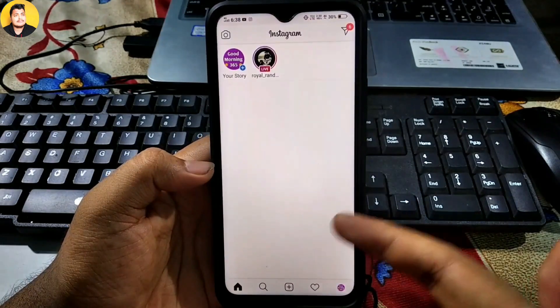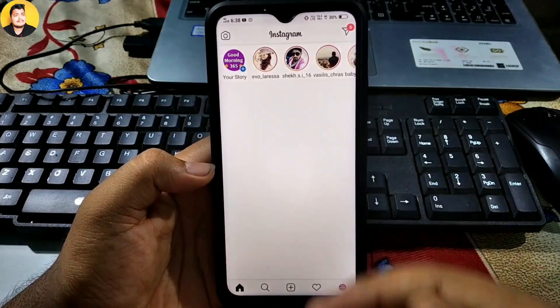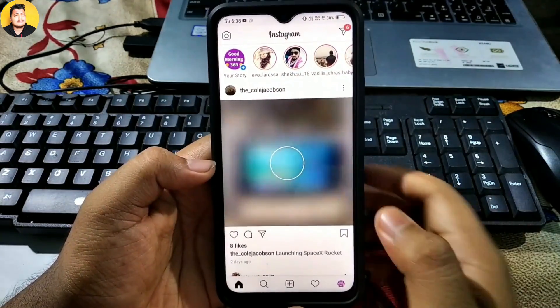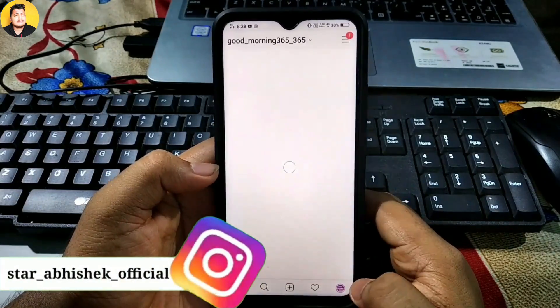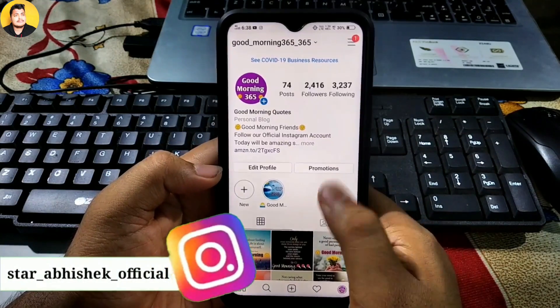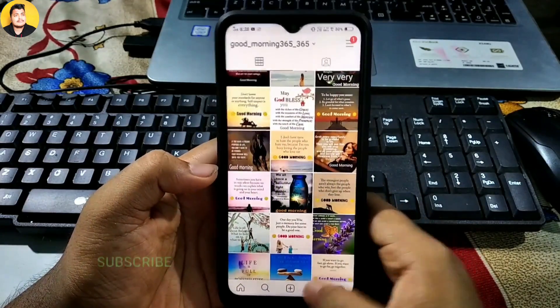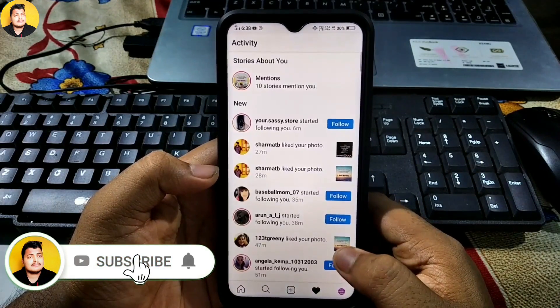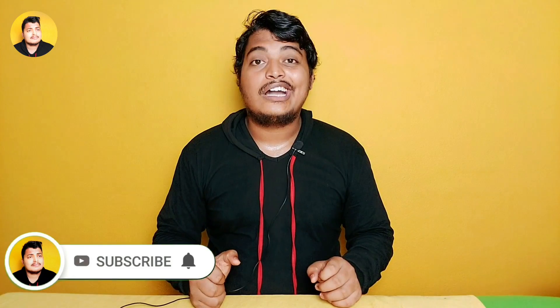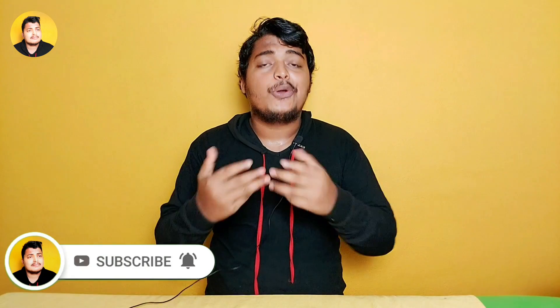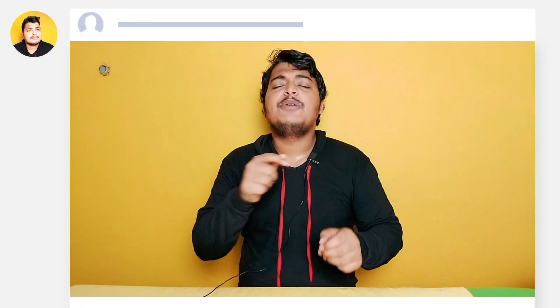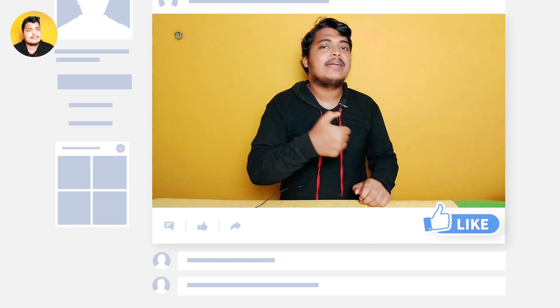If you want to follow me on Instagram, my user ID is star_obisec_official. You can also subscribe to our channel. I think your compromised Instagram account must have been fixed. If you liked this video, please hit the like button. Thank you for watching, take care and bye.